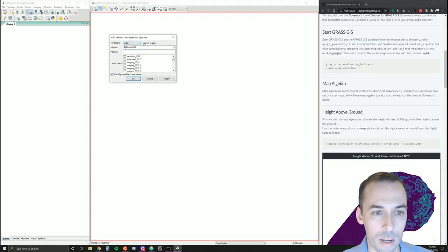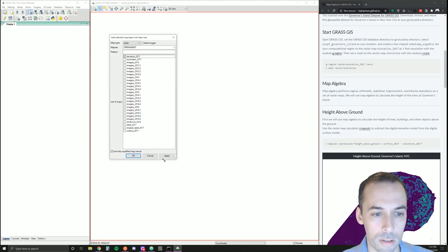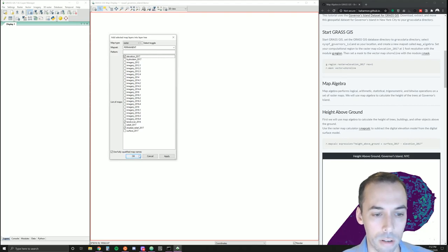From the permanent mapset, I'm going to turn off toggle and select surface elevation and surface. You can also go ahead and select land cover.